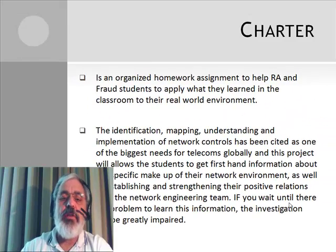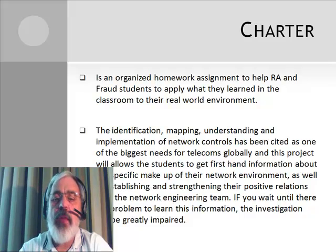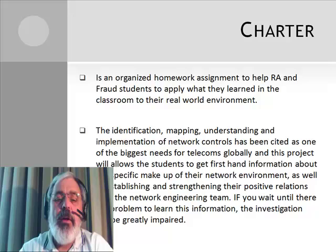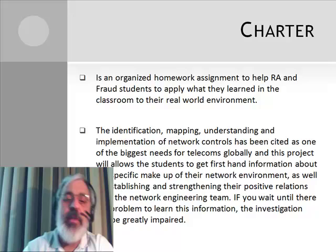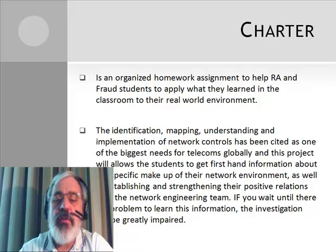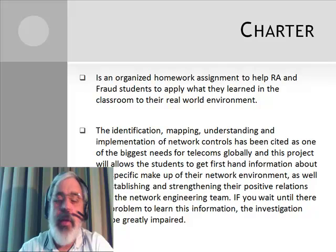The charter for this is clear. GRAPA has set up an organized homework assignment to try to help Revenue Assurance and Fraud students apply what they've learned in the classroom to their real-world environment. It's very important to remember that the identification, mapping, understanding, and implementation of network controls has been cited as one of the biggest needs for telecoms globally. This project will allow students to get first-hand network information, first-hand relationships, and help them to strengthen their positive relations with the network engineers.